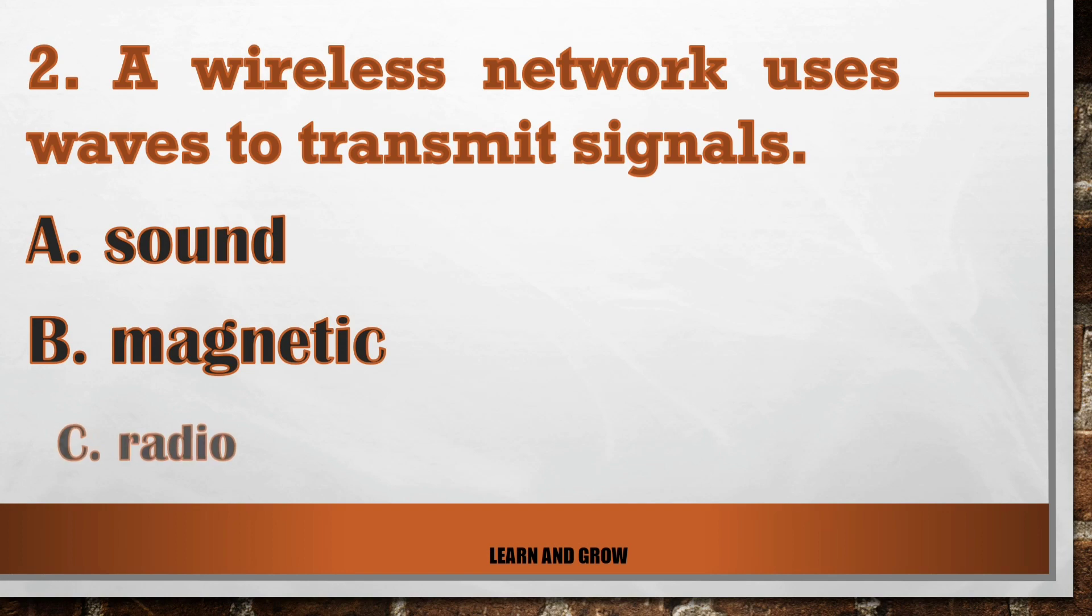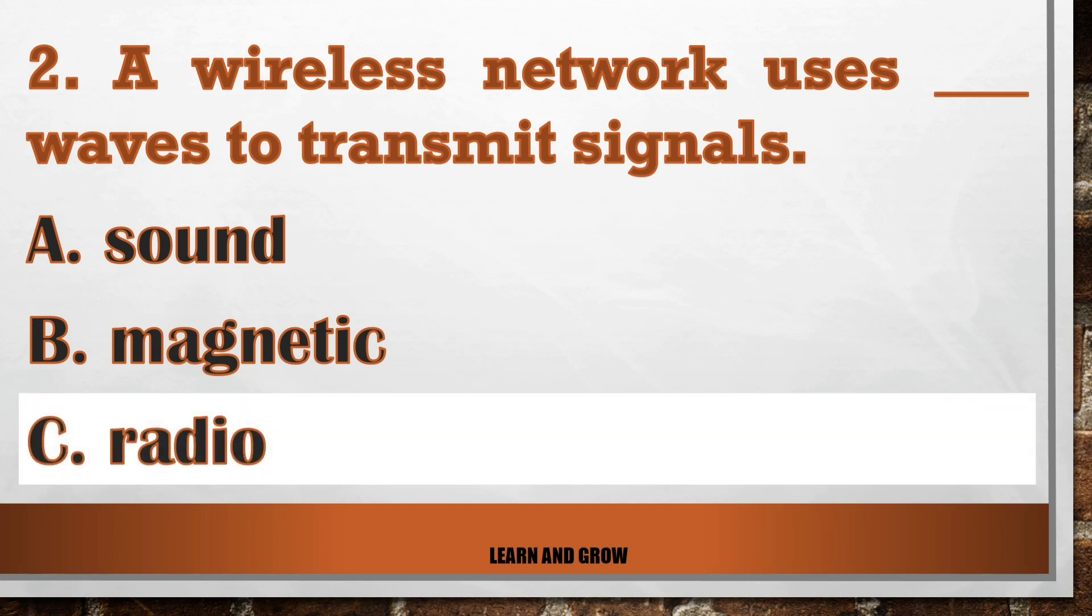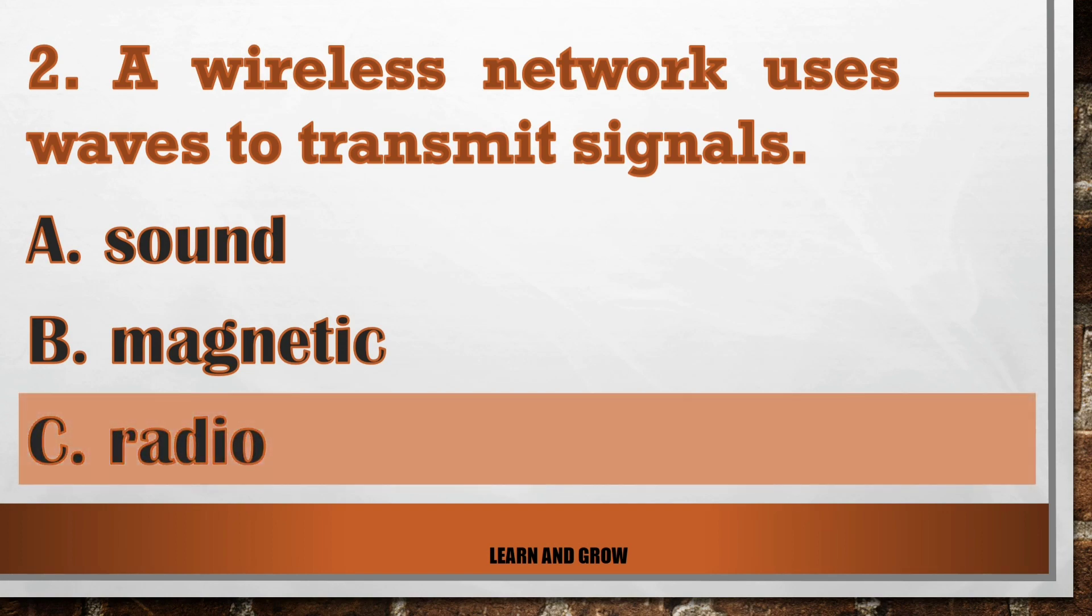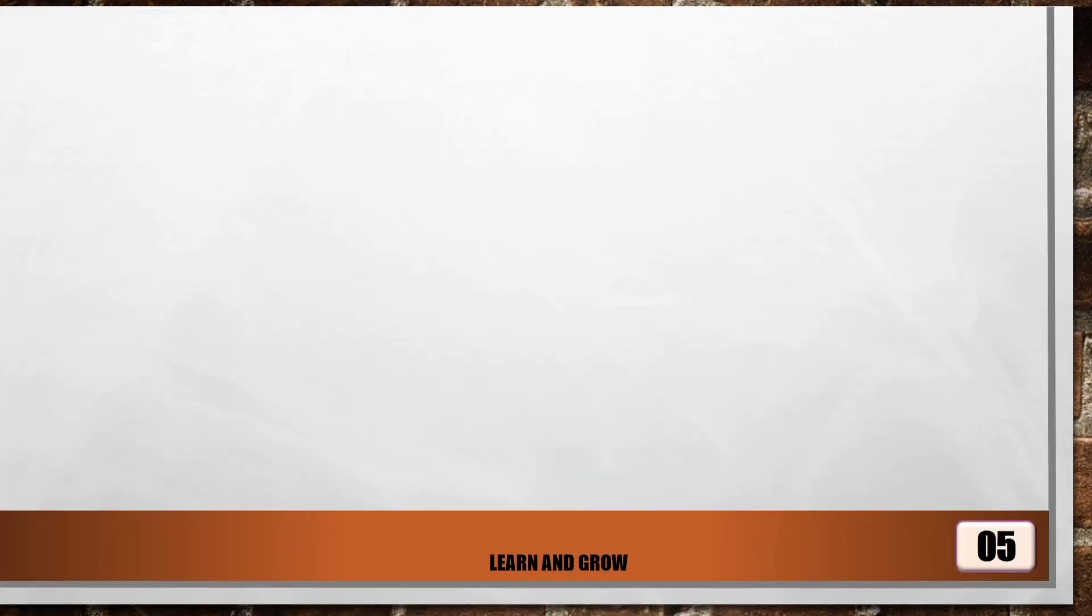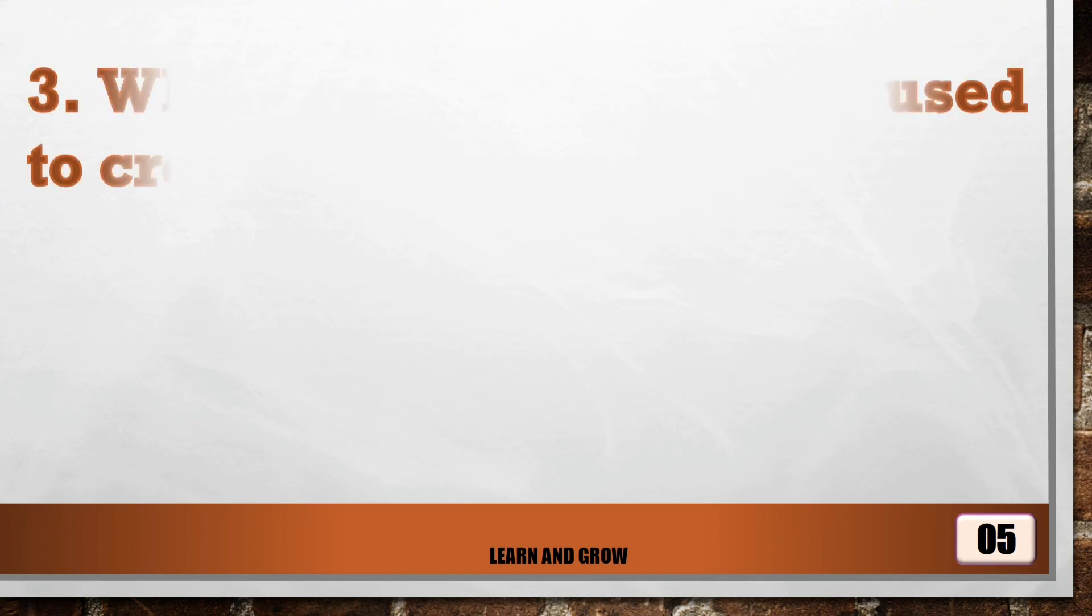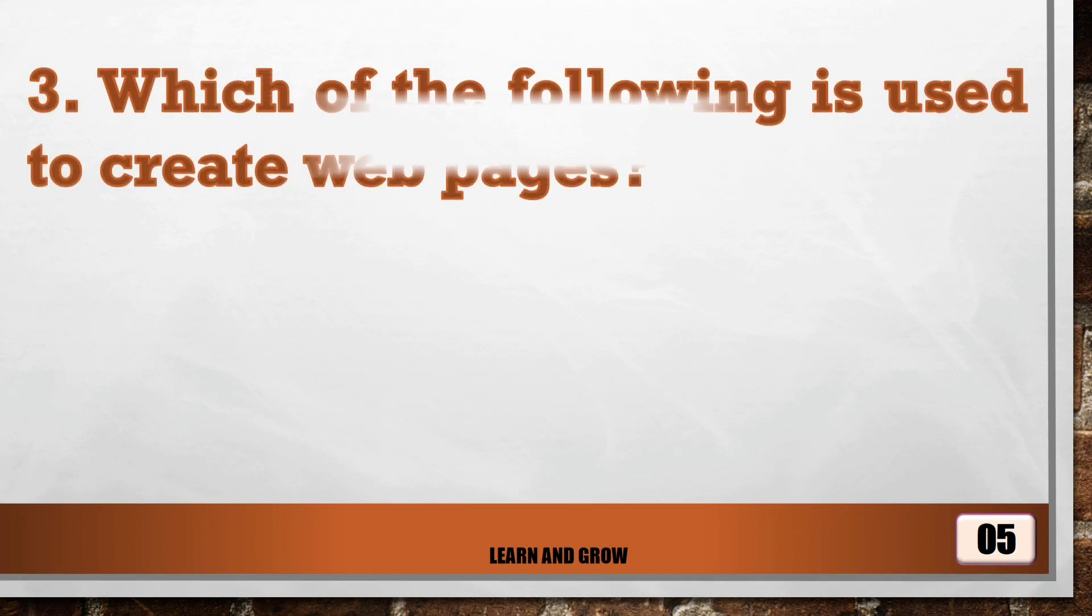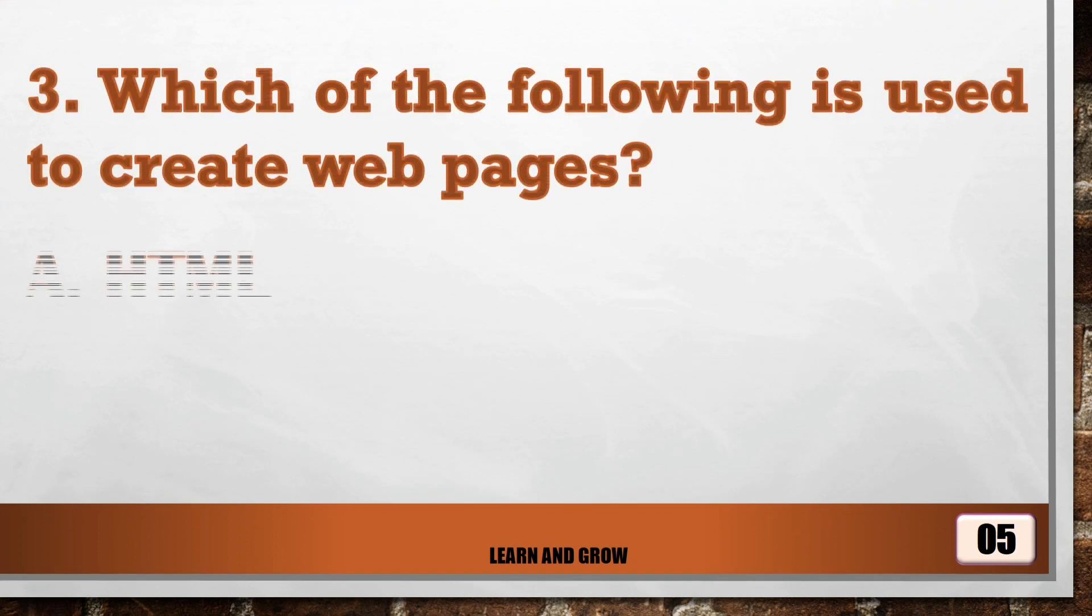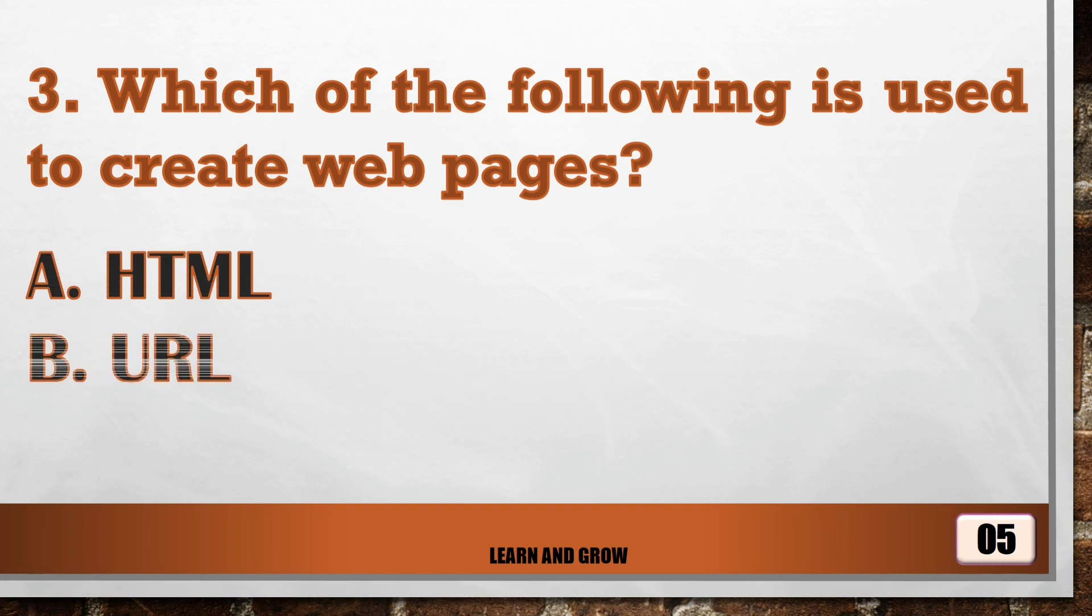The right answer is radio. A wireless network uses radio waves to transmit signals. Which of the following is used to create web pages?